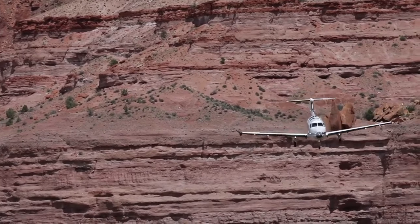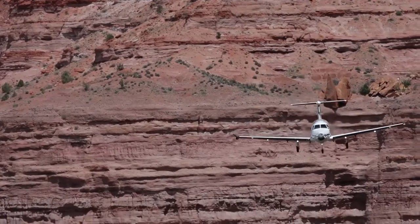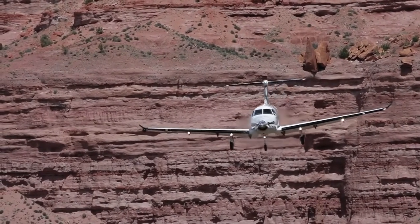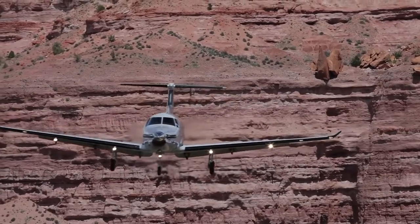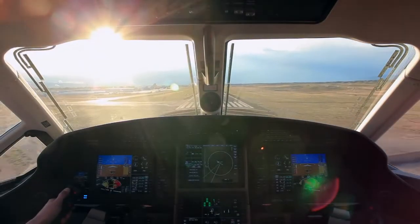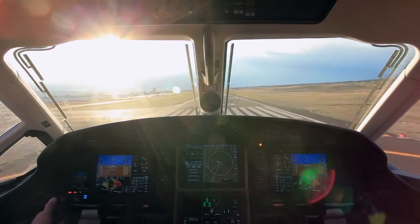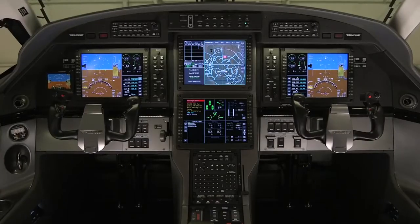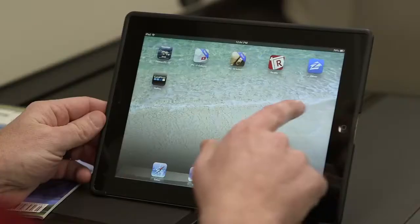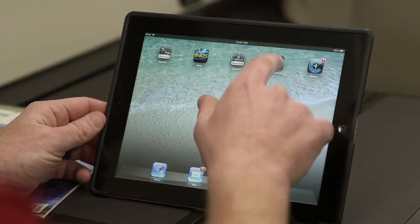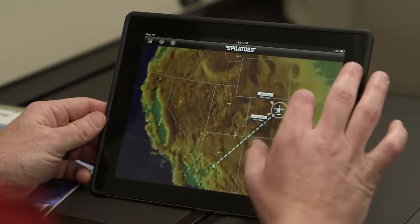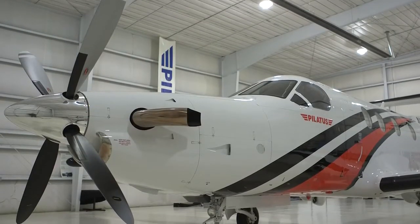With the support of Honeywell, Aspen Avionics, and Jeppesen, the Pilatus PC-12NG is the industry's first aircraft to feature a wireless connected flight deck. The wireless connected flight deck contains a set of five innovative iPad applications that are designed to enhance the operational experience of PC-12NG operators.